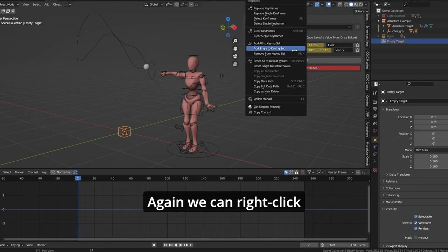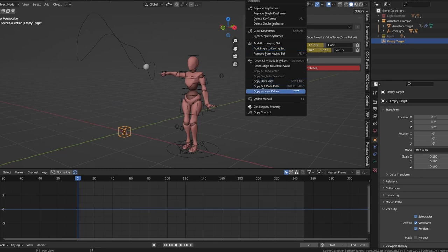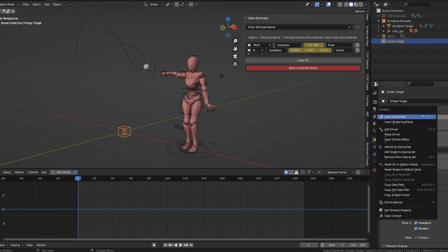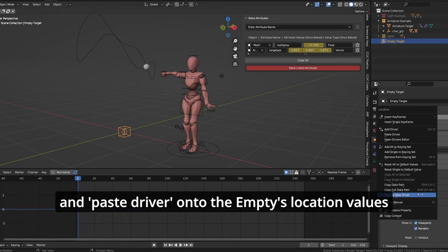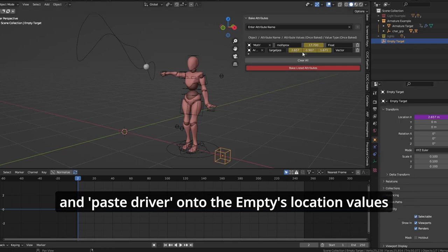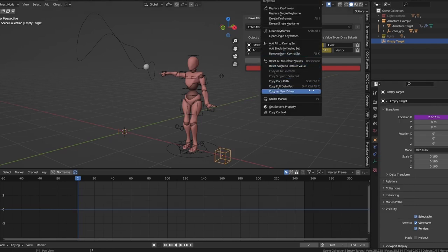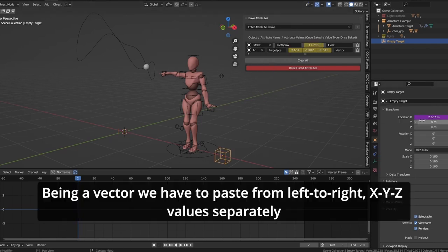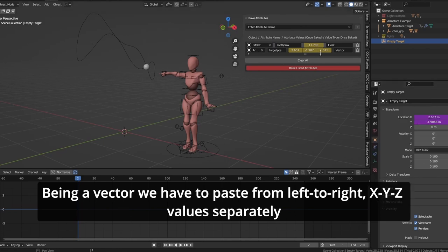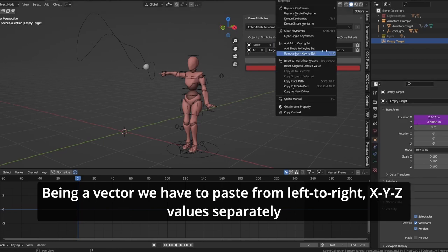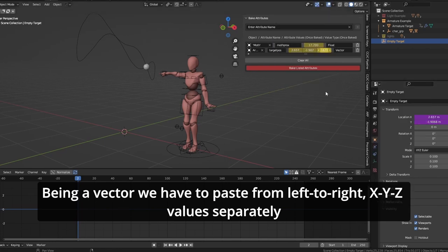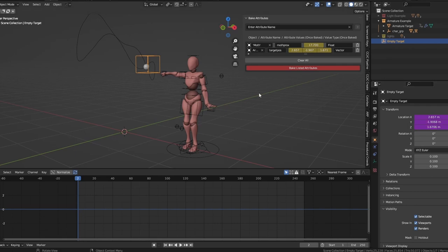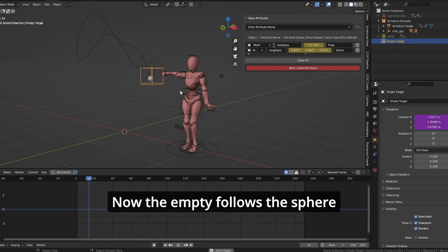Again, we can right-click and copy as new driver, and paste driver onto the empty's location. The values being a vector, we have to paste from left to right: X, Y, and Z. Now the empty follows the sphere.